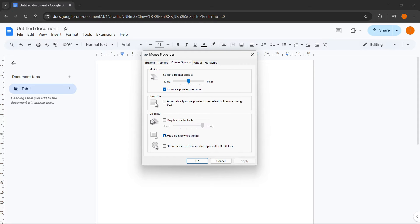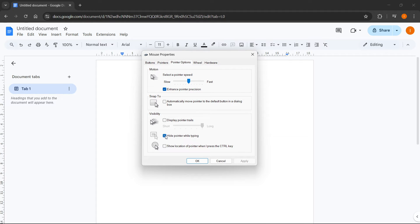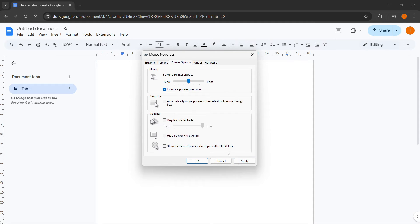And make sure over here where it says hide pointer while typing, you want to disable this. So in case you have the blue check mark, uncheck it so it becomes empty. And then click on apply. Now, after you do this, after you've applied this, it's no longer there, so hide pointer while typing is disabled.